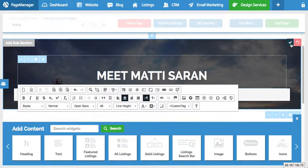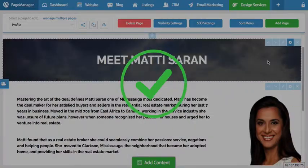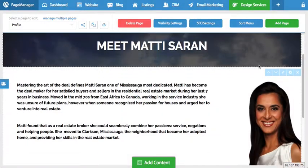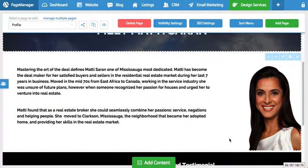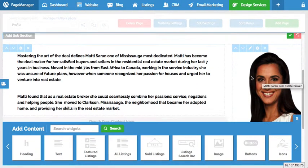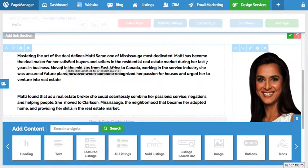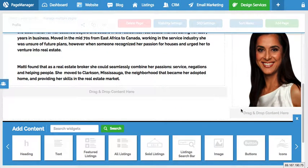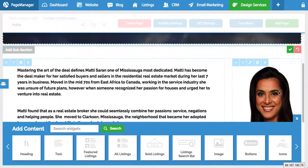Let's edit another section to give another example. I press the pencil button again. We have two pieces of content here — we have an image and we also have text. You can see the dotted line breaks down the two types of content.